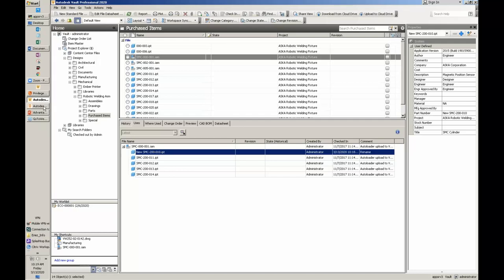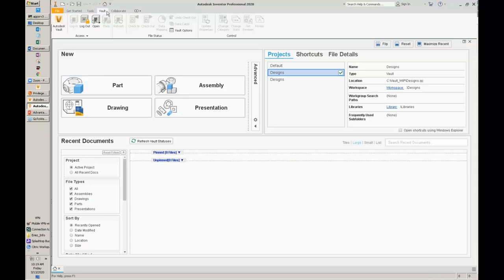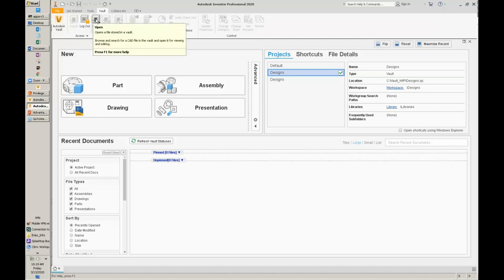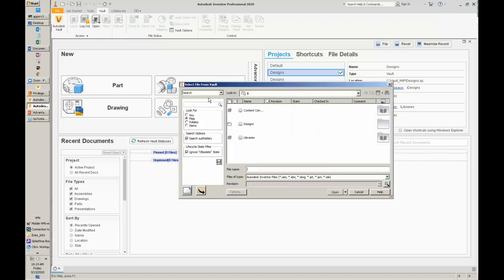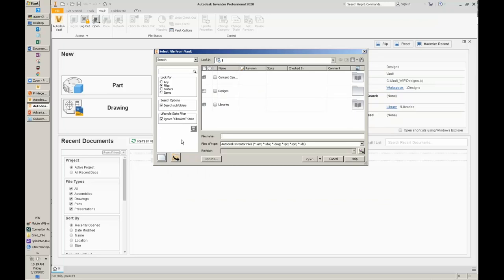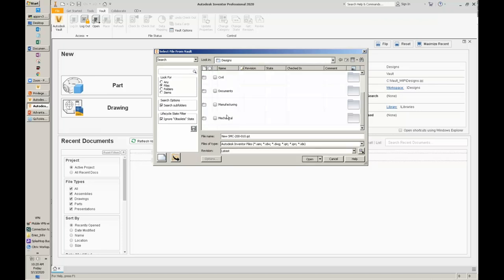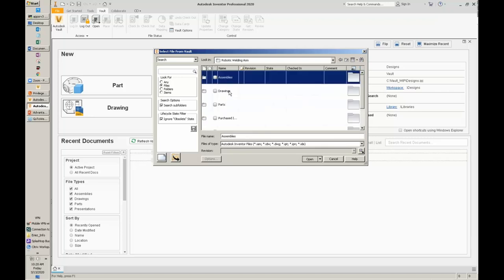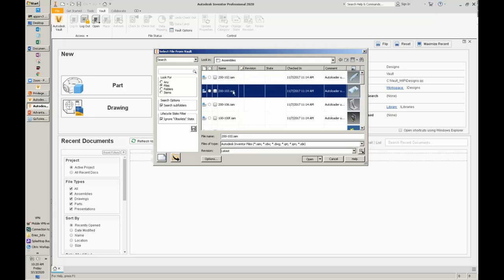Regarding integrations: when you install Vault, Inventor gets a Vault ribbon with a whole lot of options. From right inside of Inventor, I can say Open and it opens a window as if I'm looking into the Vault. I can navigate into my designs folder, into my assemblies. The Vault keeps all files on the server until you're ready to work on them, then downloads them to your C drive so you're working locally — meaning you can download an entire project, go home with your laptop, and continue working with no network access at all.